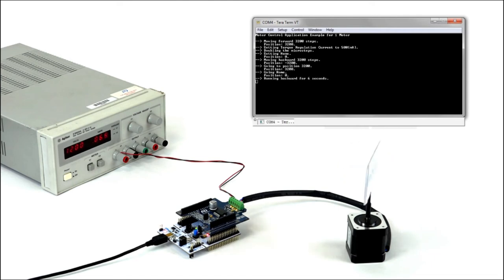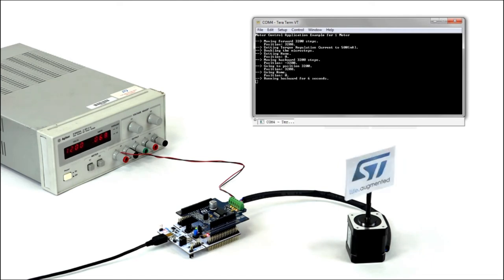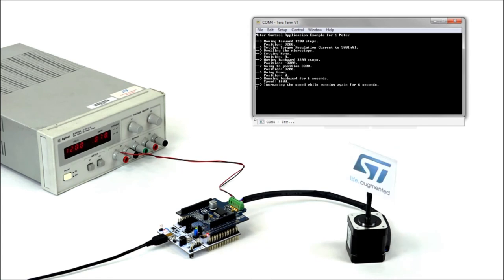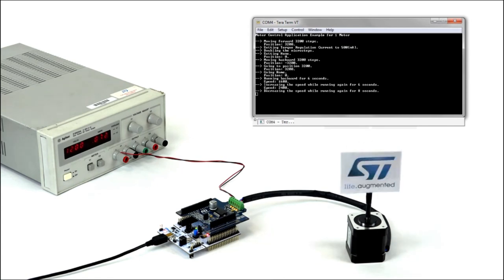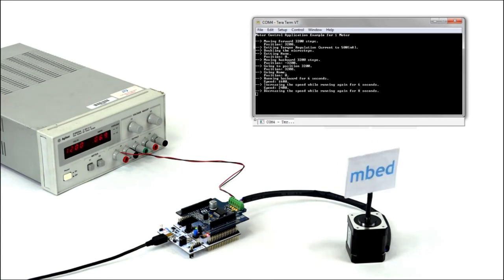Setting the torque regulation current, storing the current position as a reference home position and returning to it, and playing with the microsteps and the speed.